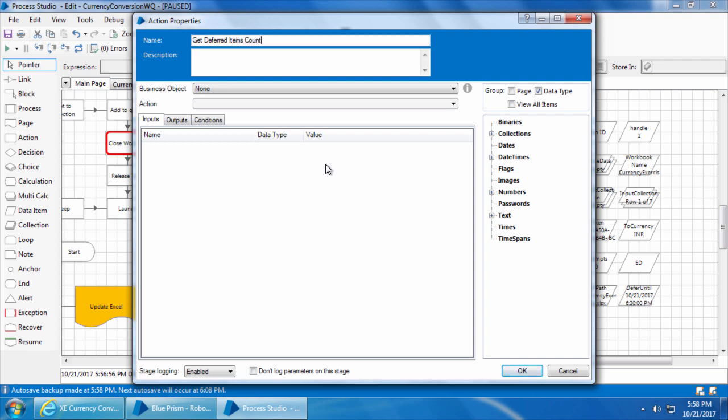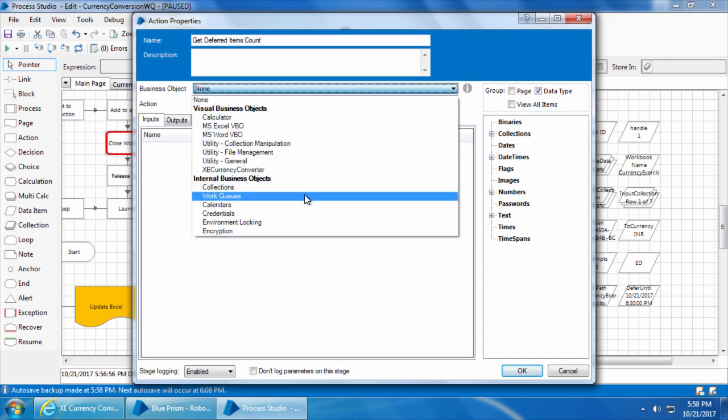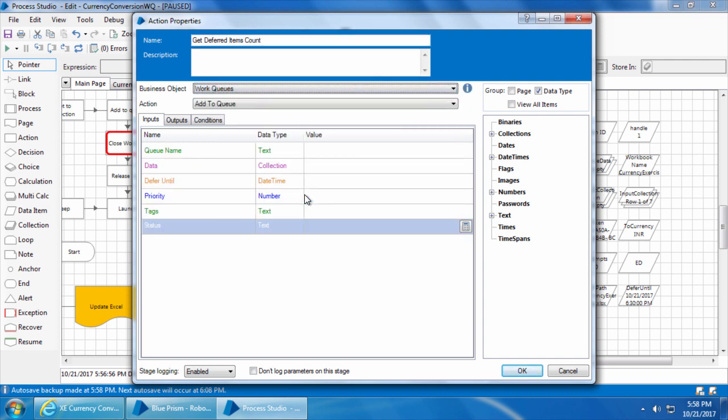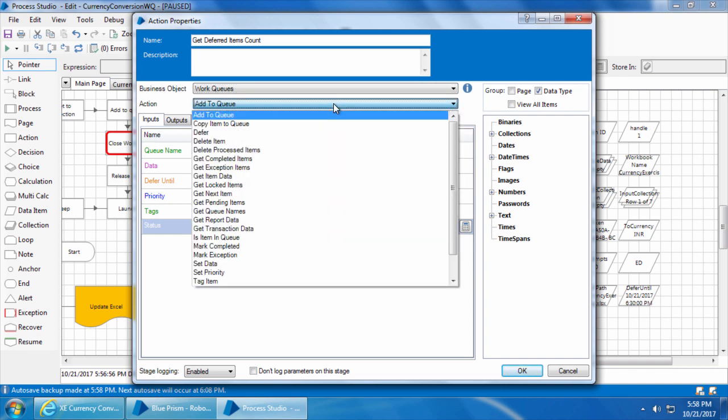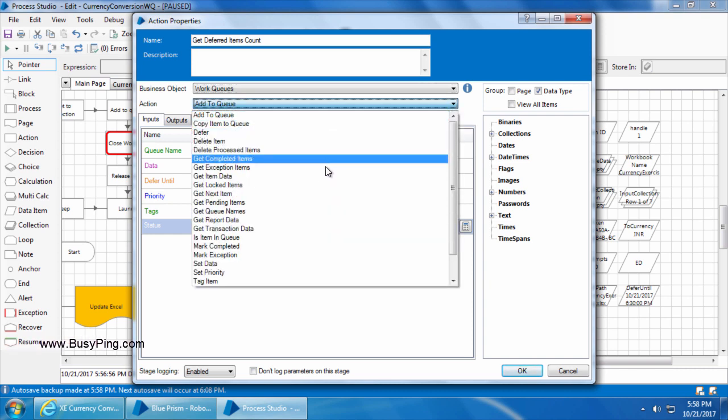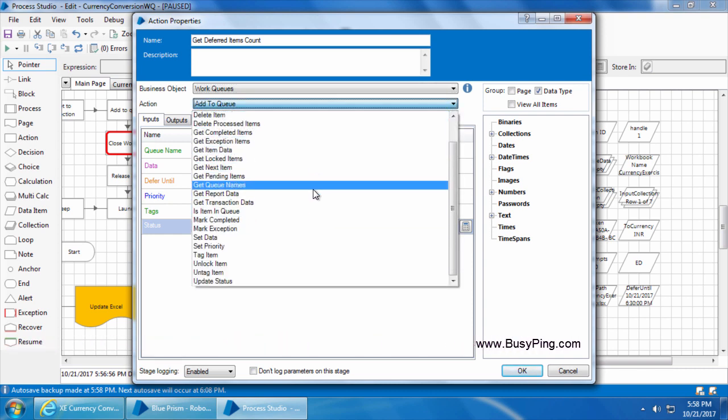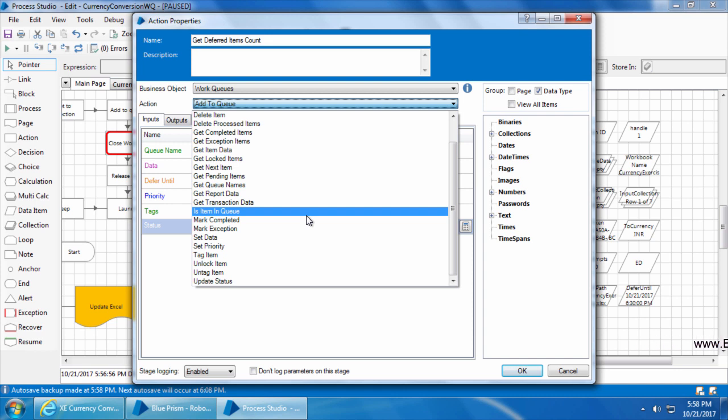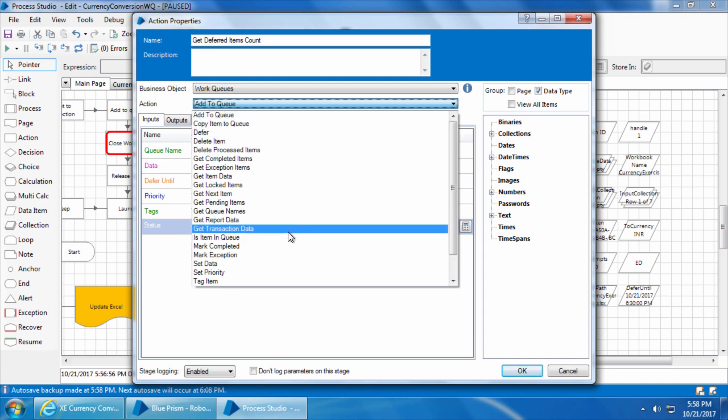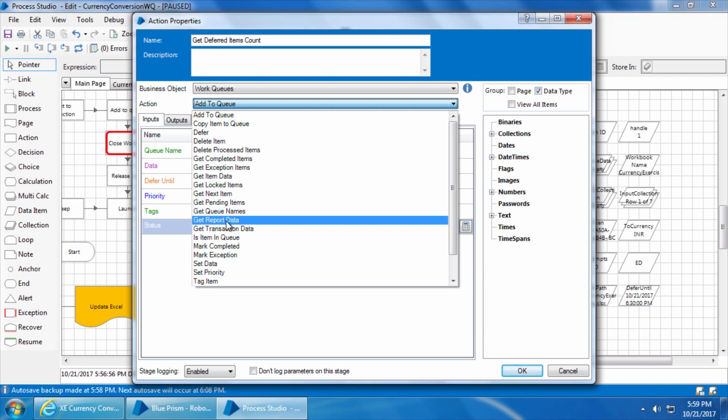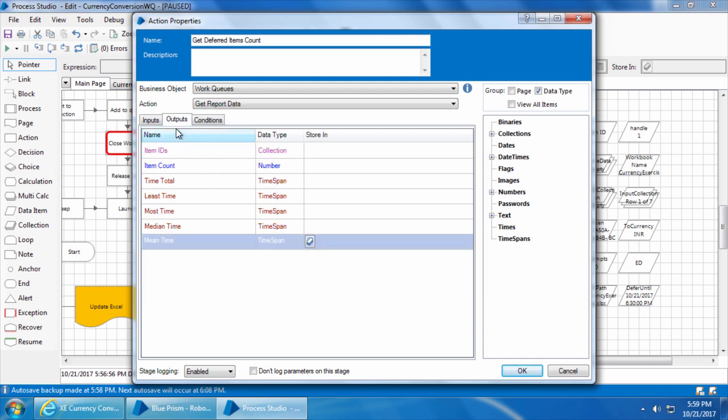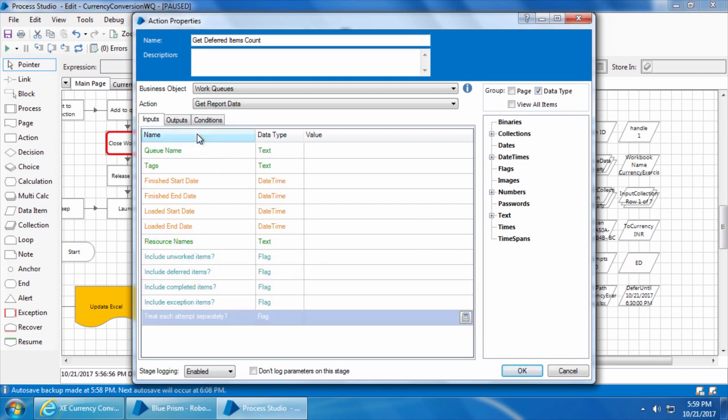Select the business object work queues. If you take a look at the actions, we really don't have an action specifically to get only the deferred items. There is an action called get pending items but unfortunately this action will also not look for deferred items. It will only look for pending items that are readily available to process. So we will select get report data. This action is actually used for getting queue reports but we can use it to get the count of only the deferred items.